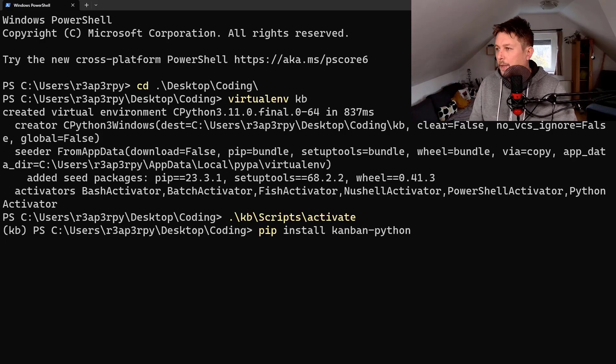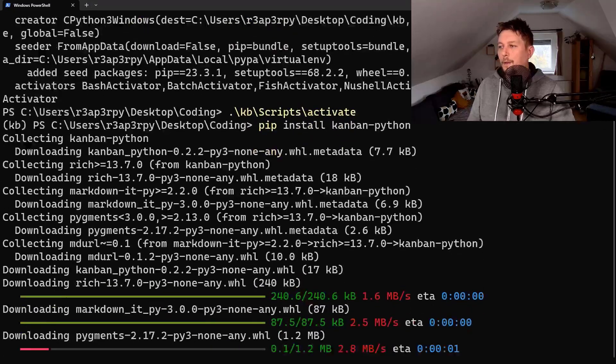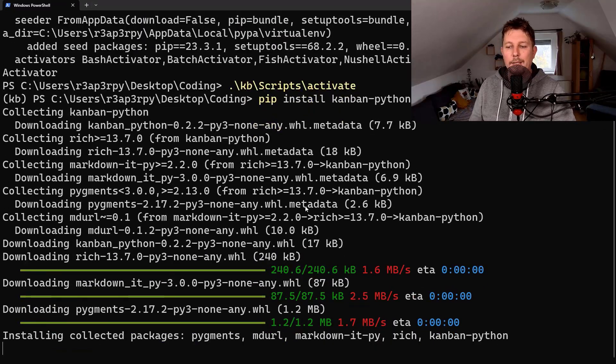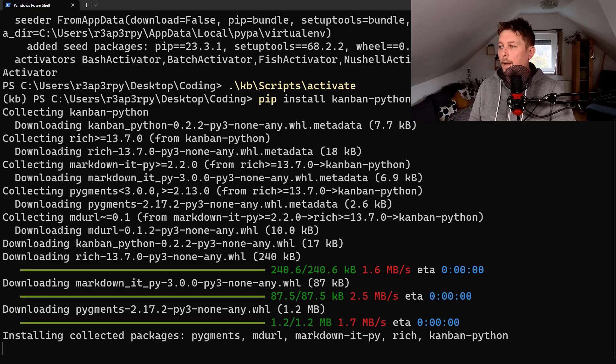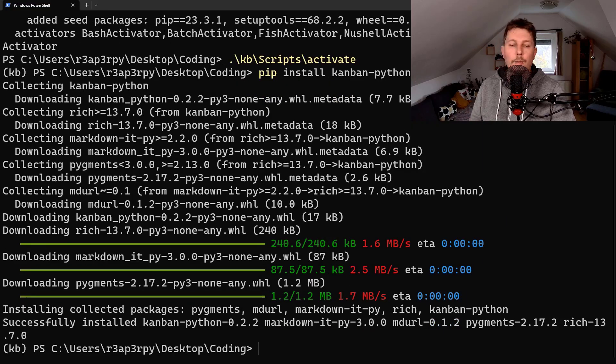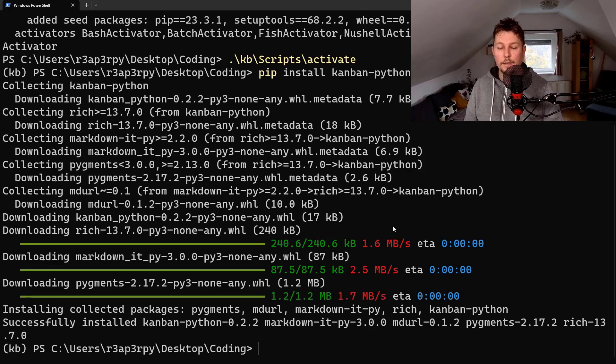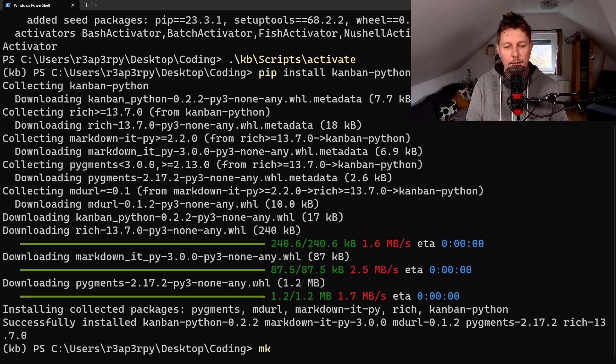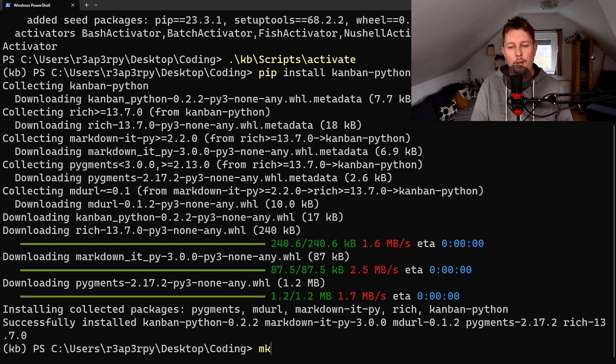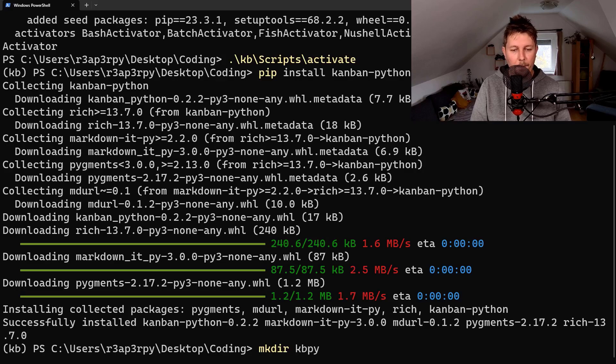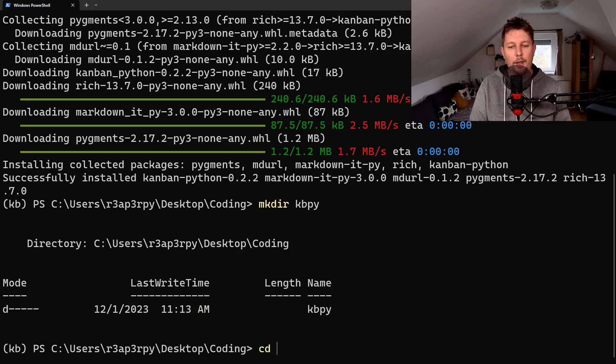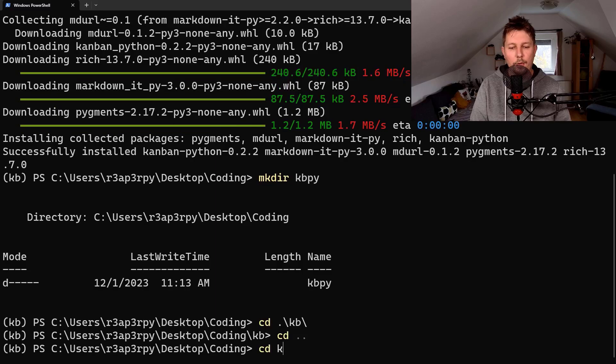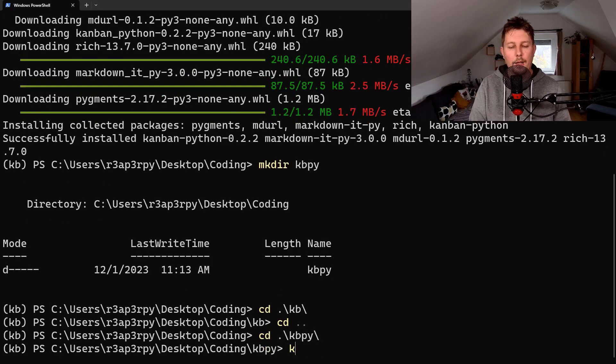Once the installation is complete, what we have to do is basically init our Kanban board and it will store the board as a JSON file. So let's create a directory kbpy and in the kbpy folder let's issue the Kanban init.